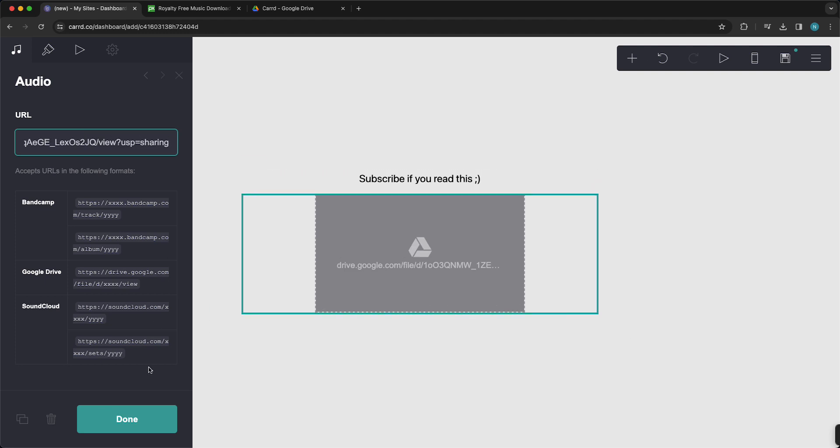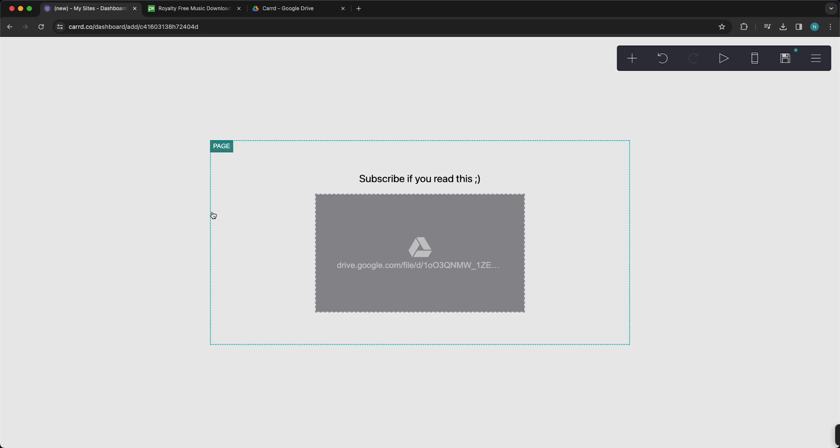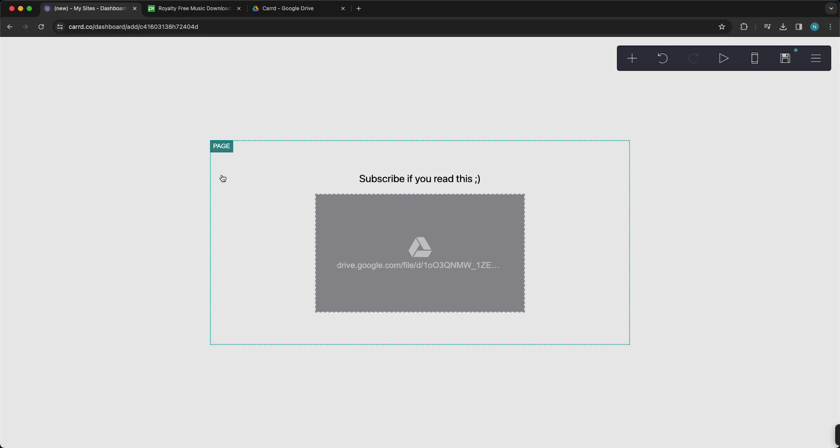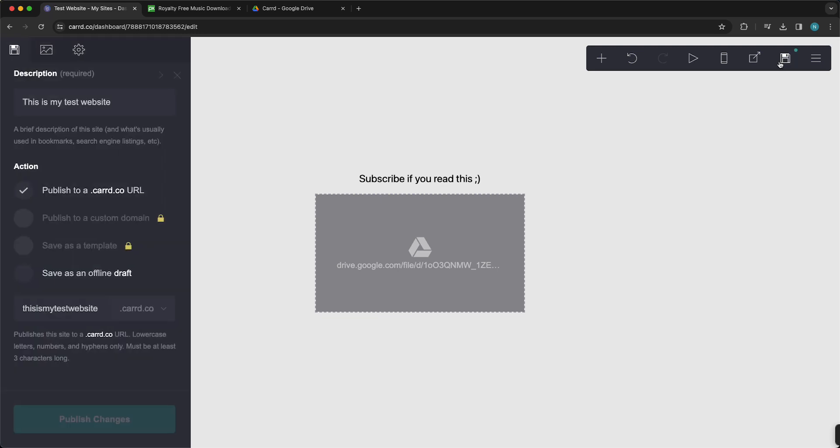Now this music, this specific song, should be on your Card website very easily. Now the only thing we need to do is publish the site. You can go to this icon right here and publish this site as you can see. You can just give it a title.